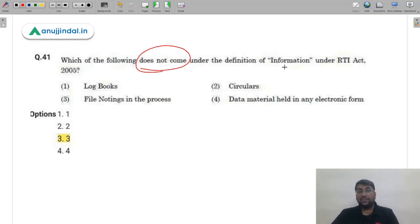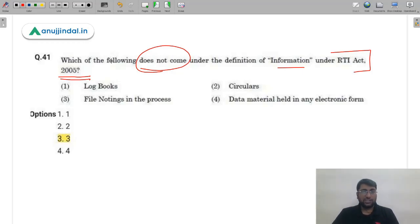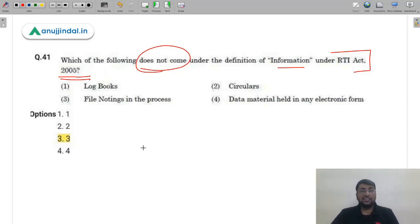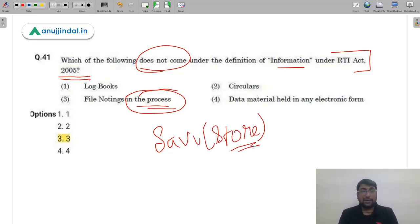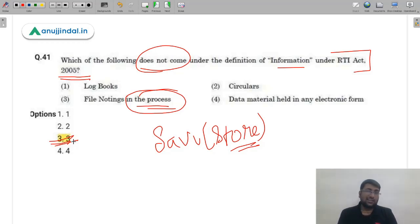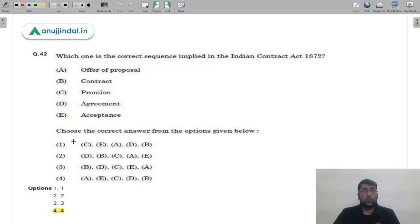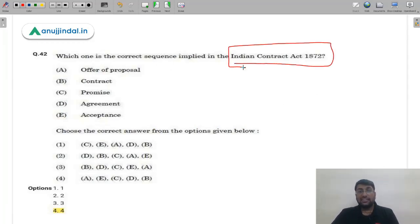Question 41: Which does NOT come under the definition of 'information' under the RTI Act 2005? The answer is C — file noting in the process. Until a document has been completed, compressed, and stored in a particular format, it is not deemed 'information' under the RTI Act; a noting still in process has not yet been finalized. The correct answer is option 3 (C). Some students answered this logically.